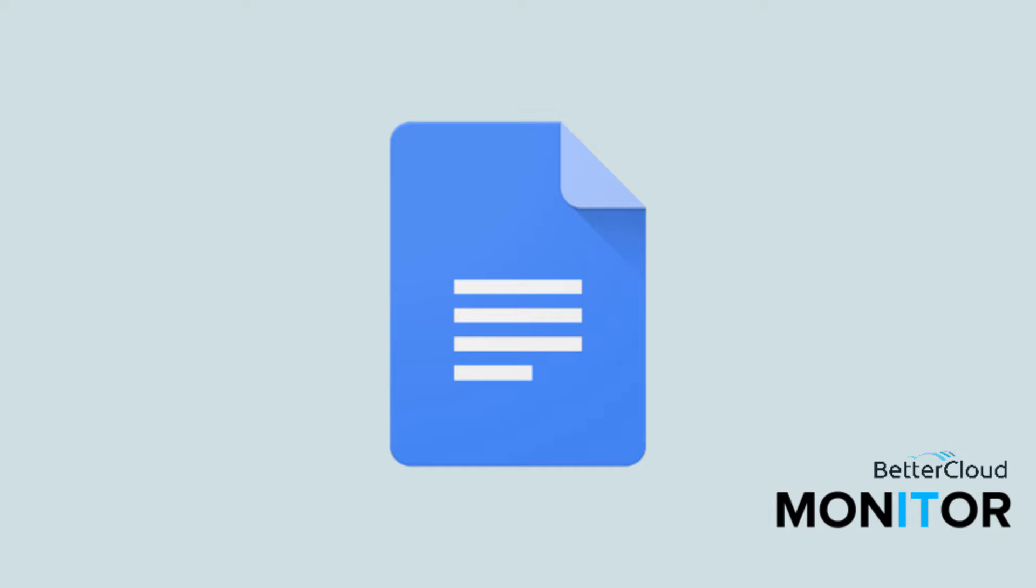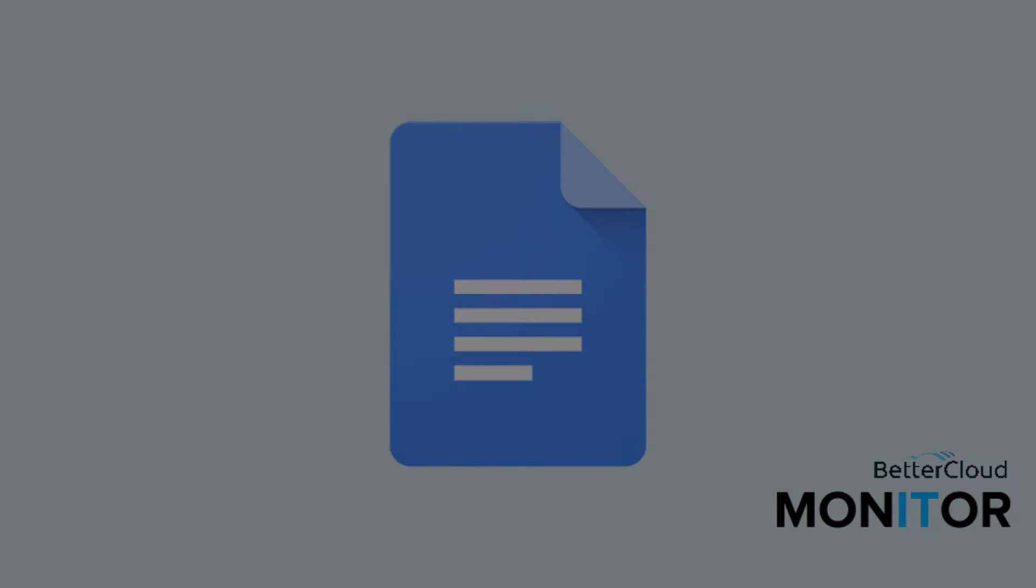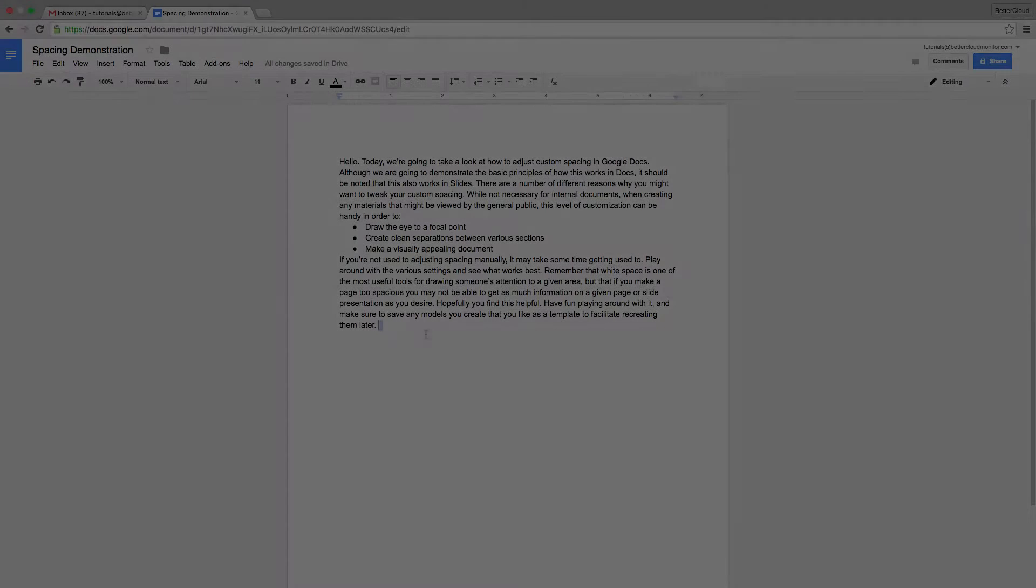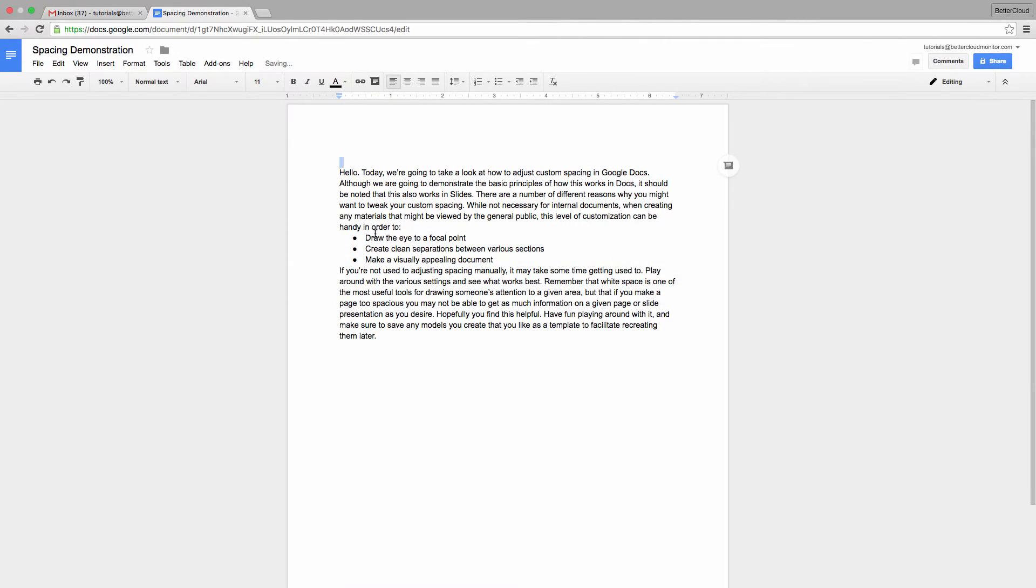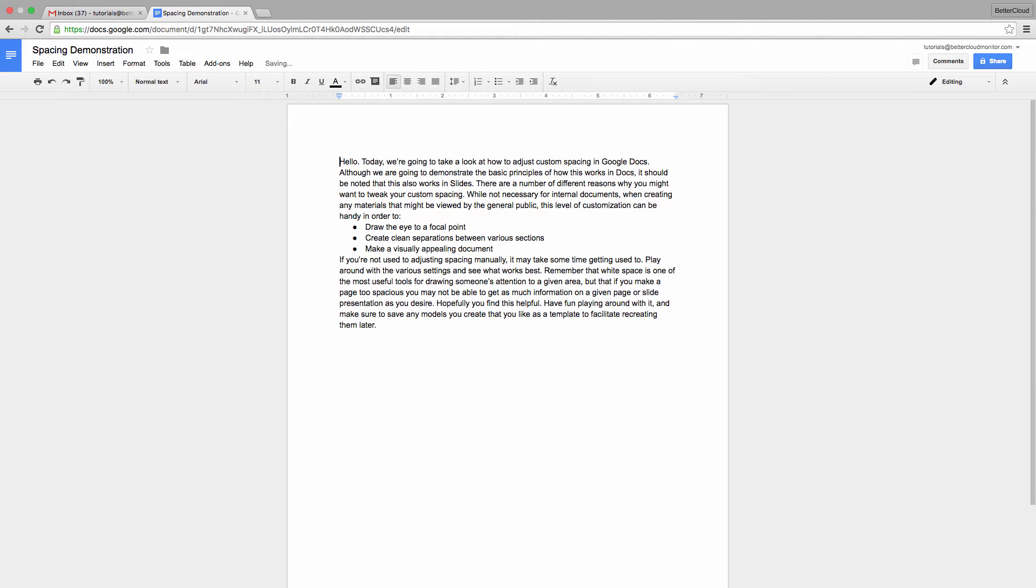Hi everybody! Today we're going to look at custom spacing in Google Docs and Slides. Now this might not seem like a really vital feature, but it allows an extra layer of customization that helps you clean up your work and give it a clean and professional look.